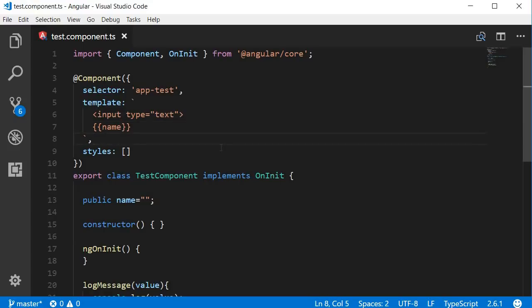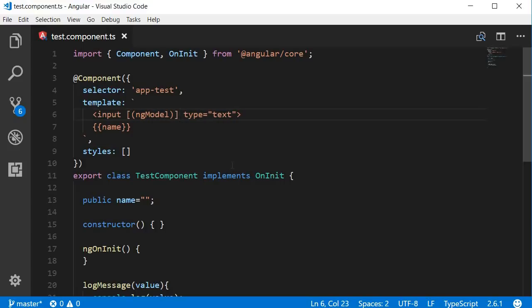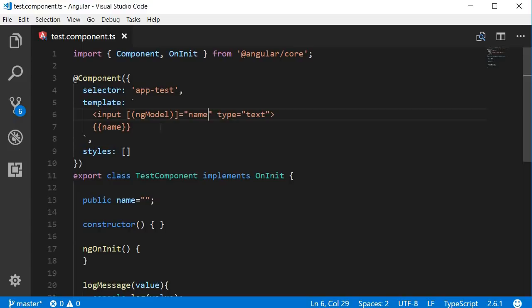For that, like I mentioned, we need to use the ngModel directive. Within the input element add the directive ngModel and then surround it first with parentheses and then with square brackets. Now if this is hard to remember, think of a banana in a box — a banana inside a box. At least that's what the Angular team suggests. To this ngModel directive we need to assign the property, which is the name property, so within quotes: name. We have the square brackets for property binding, which is data flow from the class to the template, and we have parentheses for event binding, which is data flow from the template to the class. There is two-way data flow and hence two-way binding.